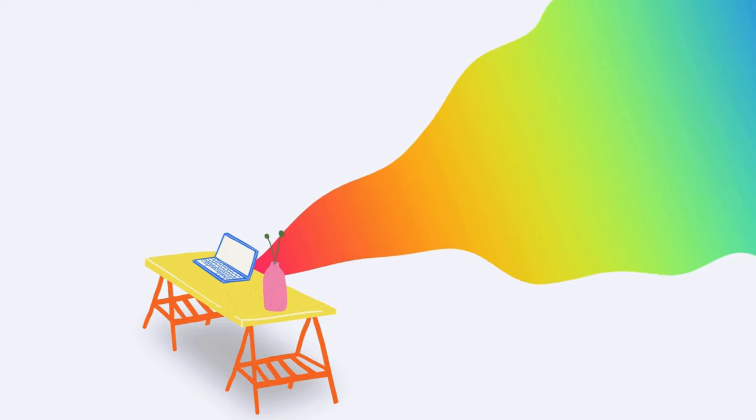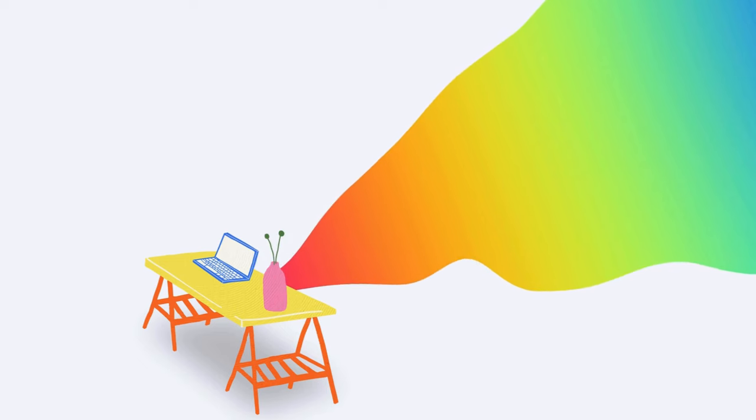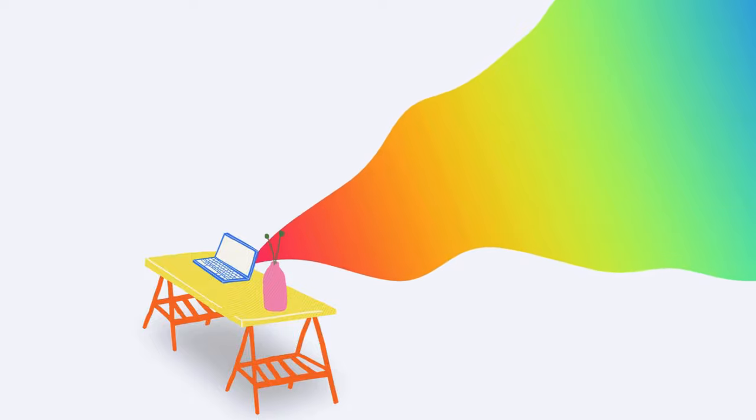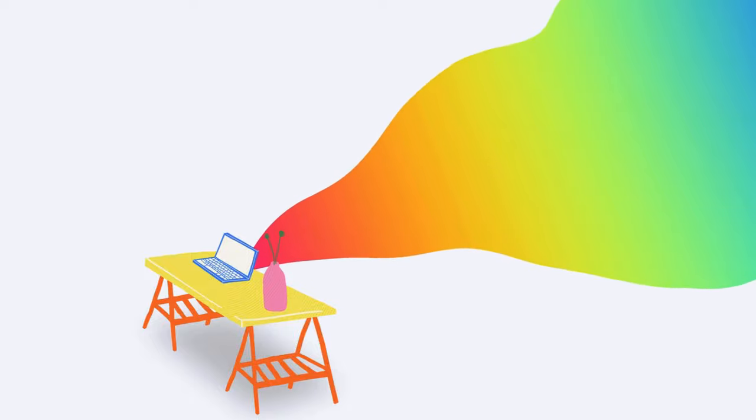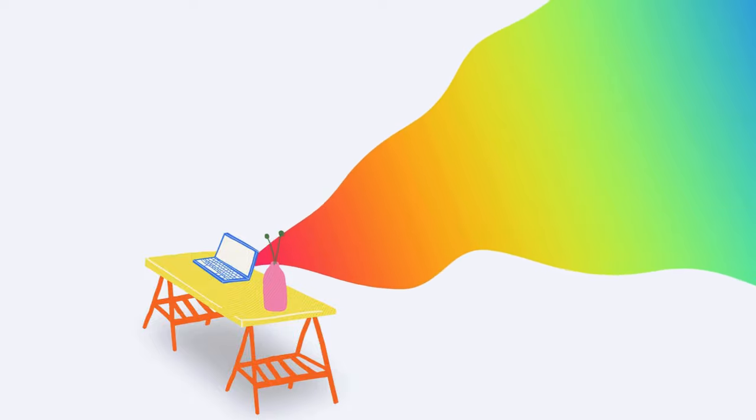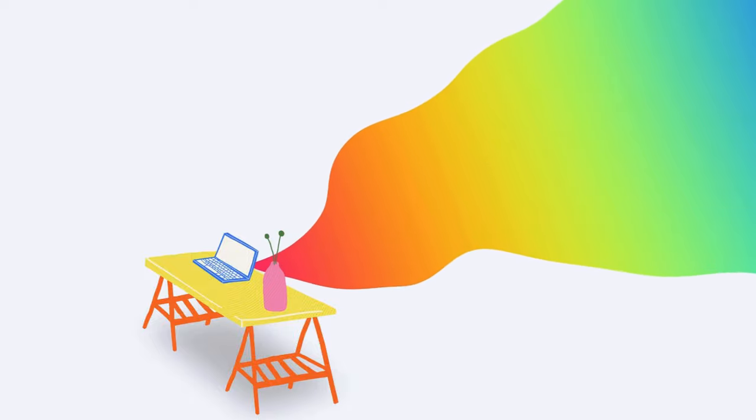Feel free to experiment with different fonts, colors, and images until you're happy with the design. Don't be afraid to get creative.